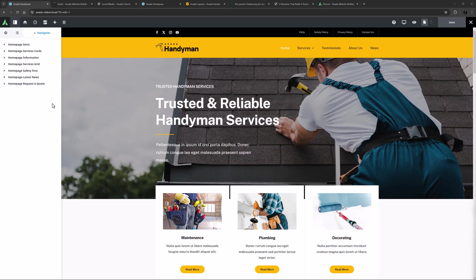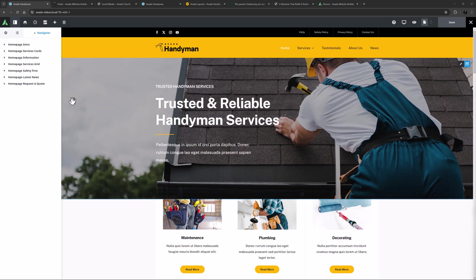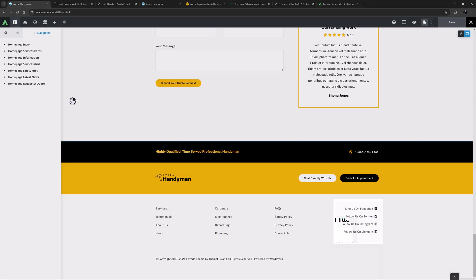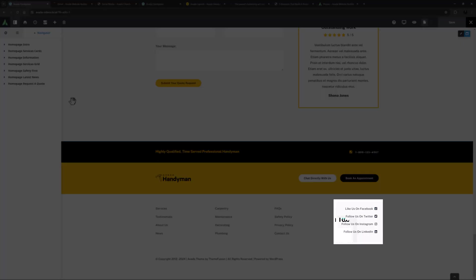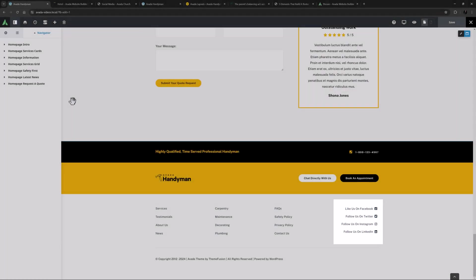Let's now quickly look at a couple of examples of social links on the pre-built sites. On the handyman site here, social links have also been added to the footer, but in this case they have been added in a creative way using the menu element.